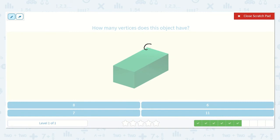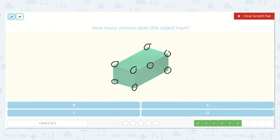Let's try this one. One, two, three, four on top, and one, two, three, and then the hidden one — four on bottom. That's where those would meet in the back. One, two, three, four, five, six, seven, eight.